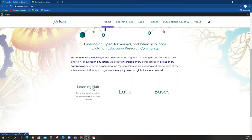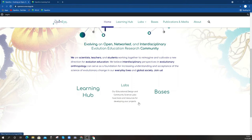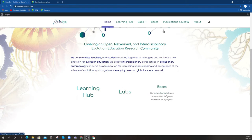There's the Learning Hub, which is our Moodle server, our online learning hub. Then Labs, which are our educational design and community science lab models that drive our teacher education. And then Bases, which is the next-to-be-developed part of the site.